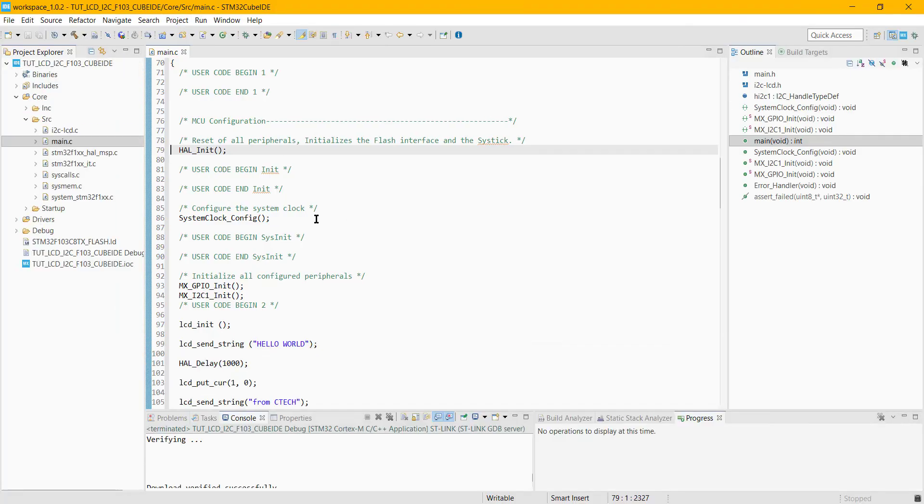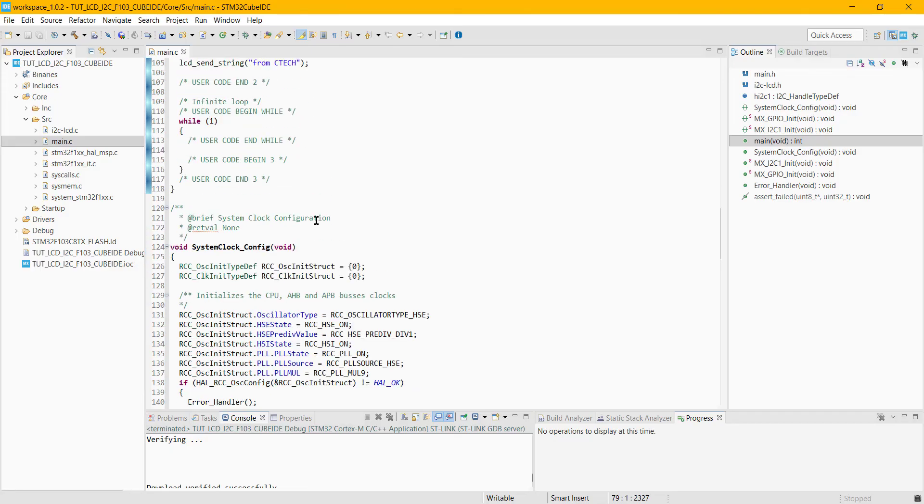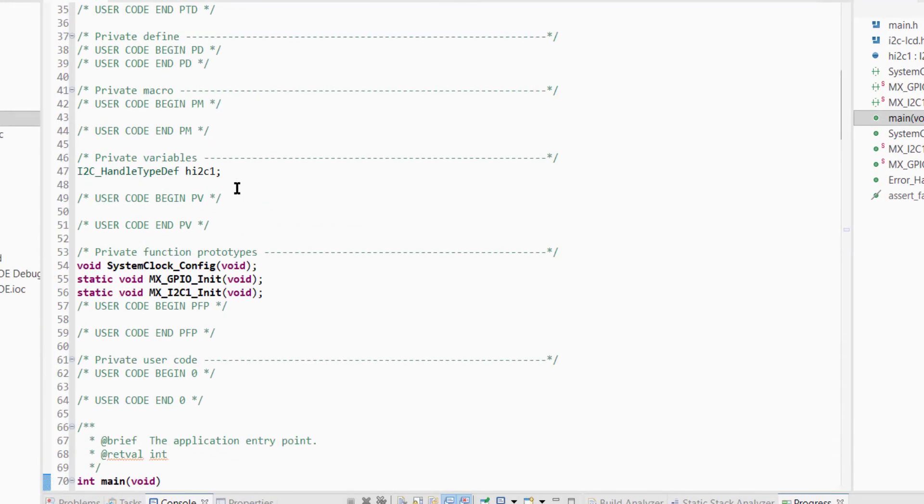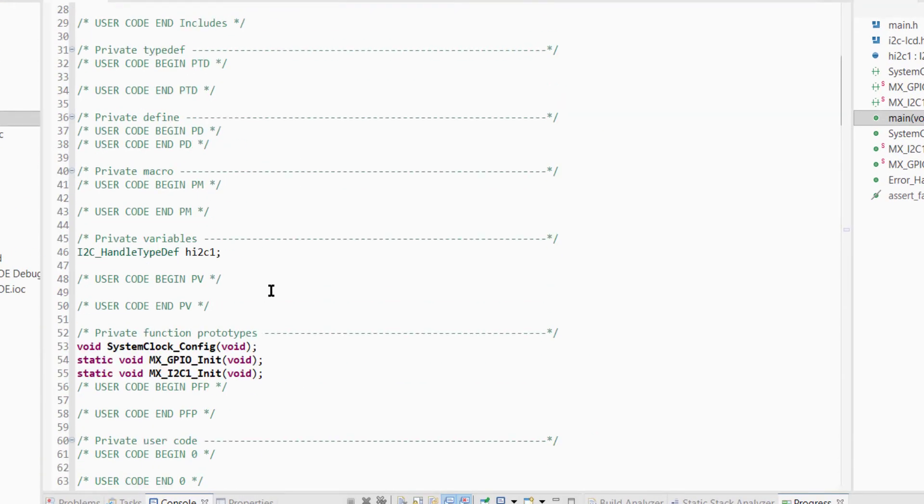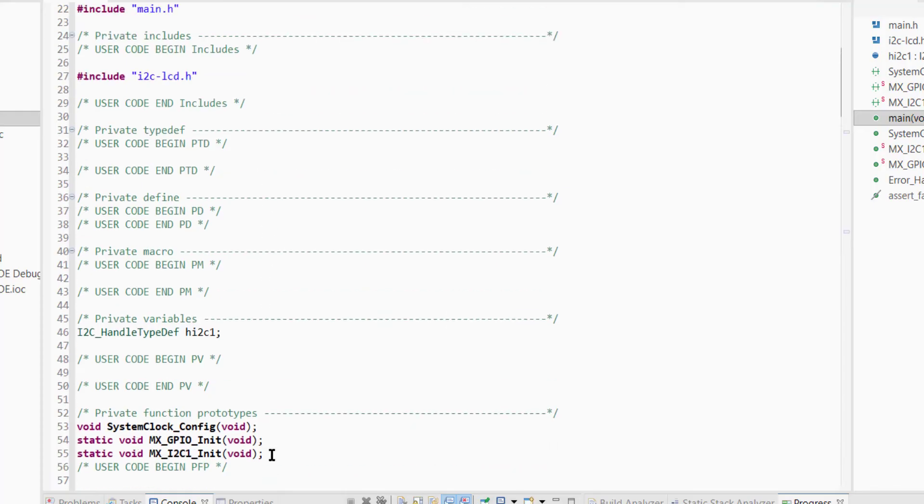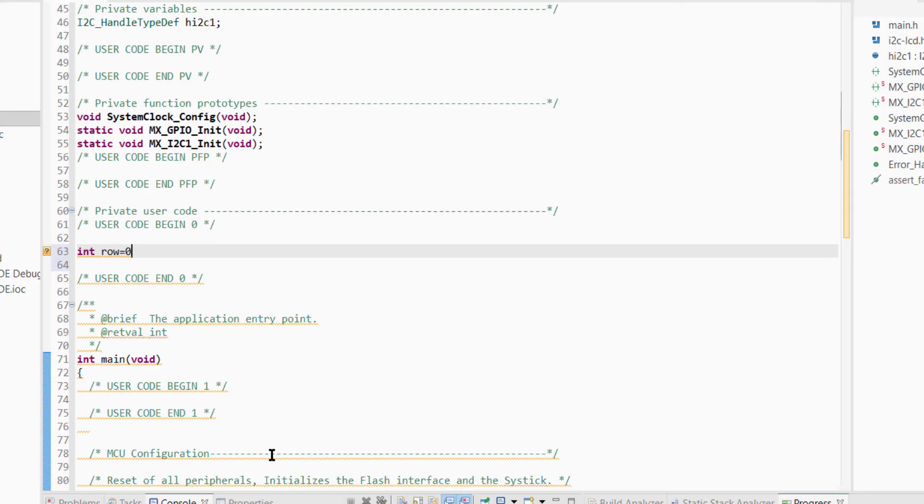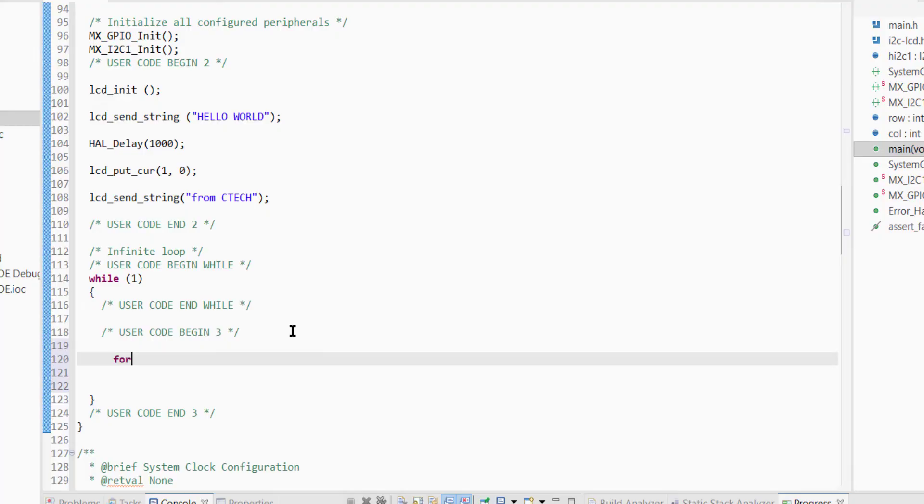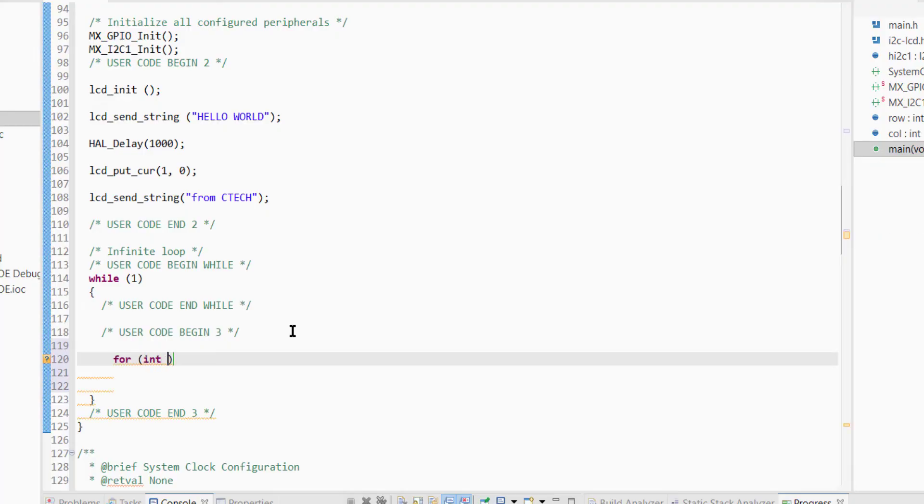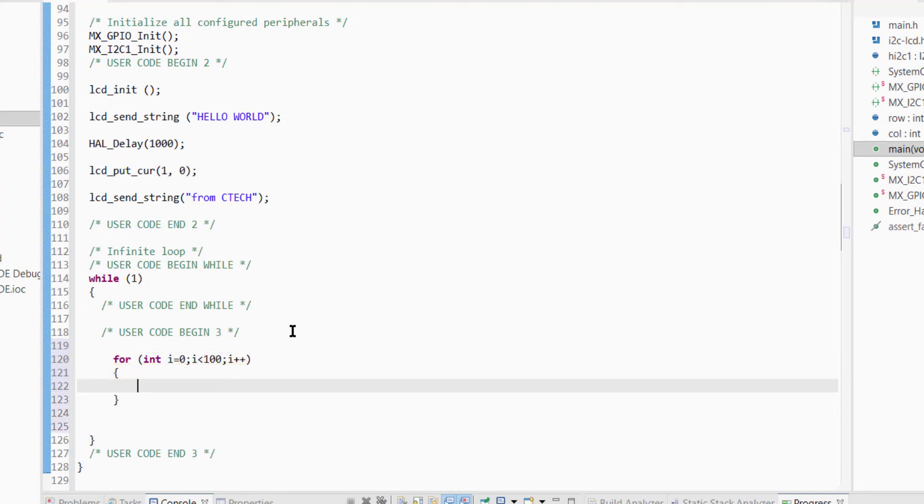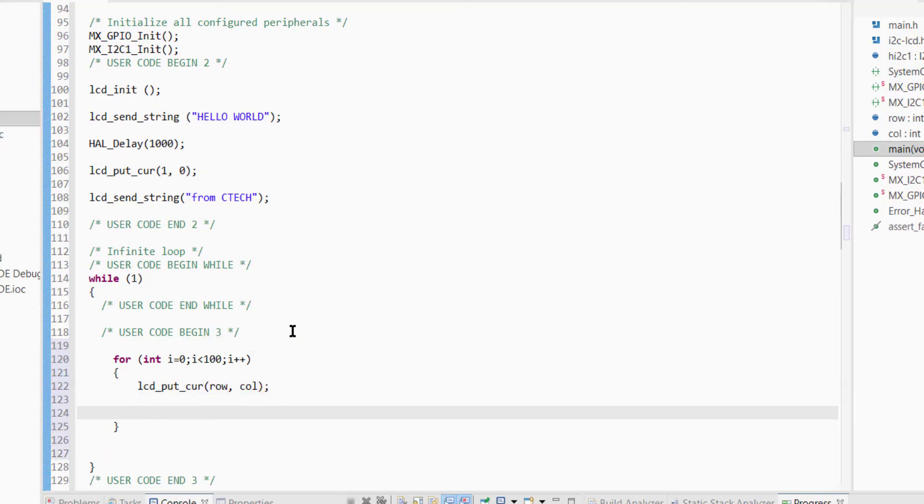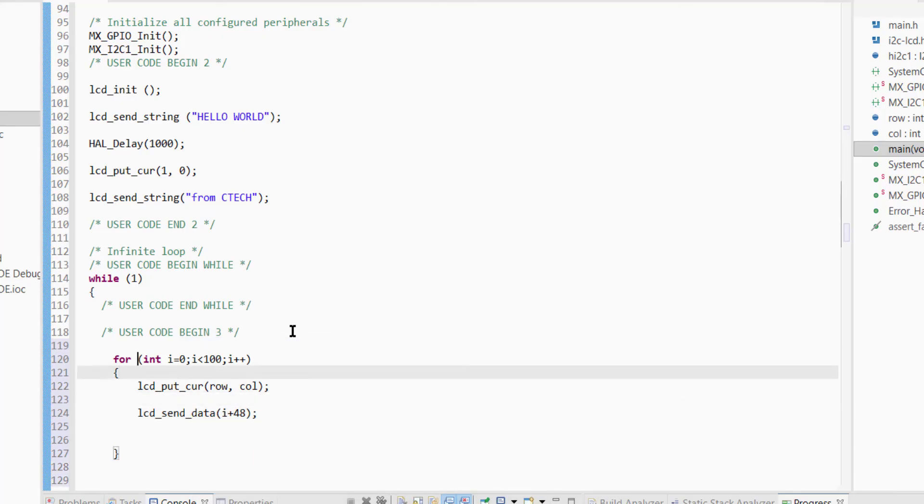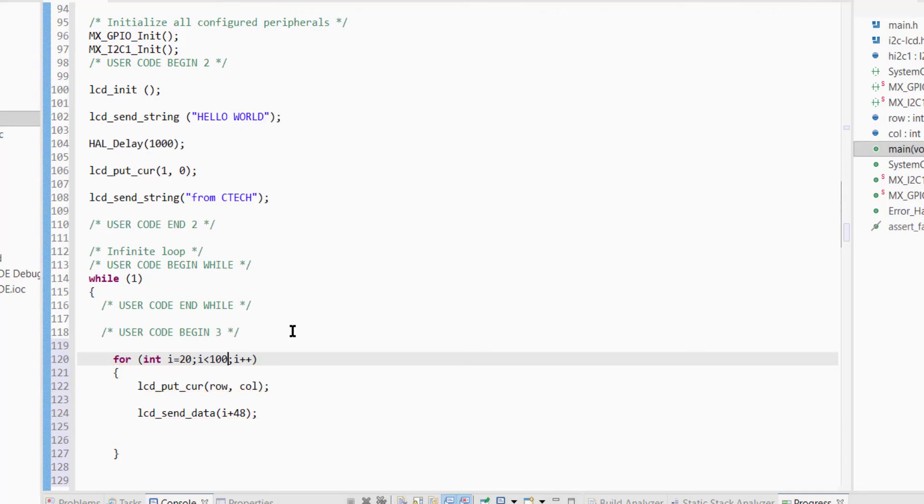Let's make it a little more interesting. I am defining the variables row and column first. I am going to print all the ASCII characters from 20 to 128.